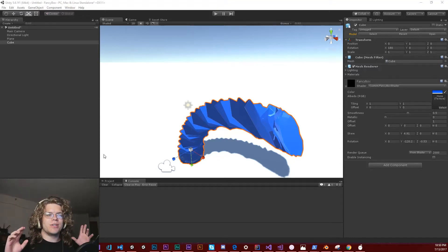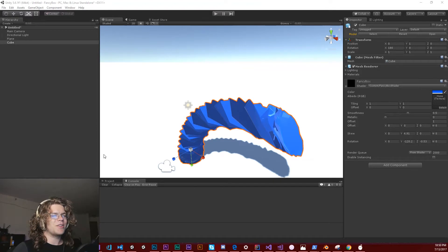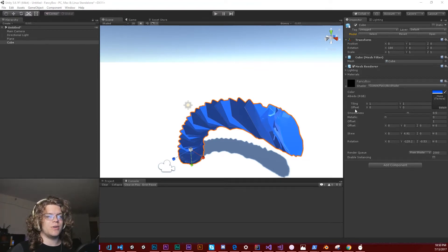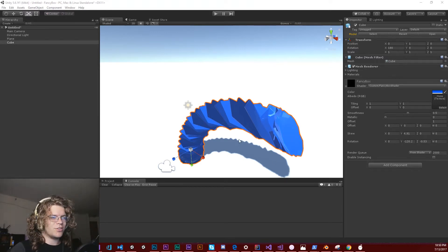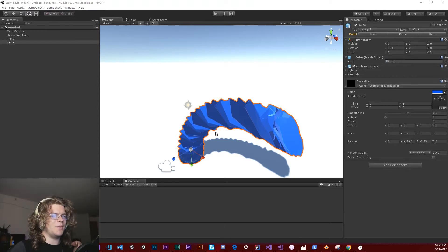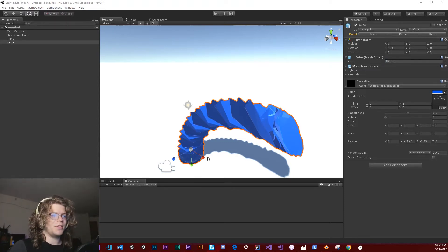Hello internet, welcome back to our little vertex shader experiment. What we're going to be doing in this video is working to actually spherify this. So this is a little idea I had — effectively what I want to do is clamp the vertices to a sphere.